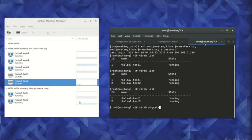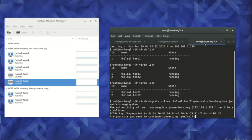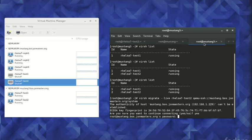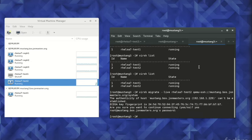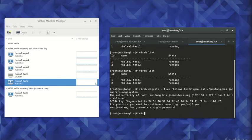Once again, the live migration is performed using the virsh migrate command. We can see the migration take effect within several seconds,